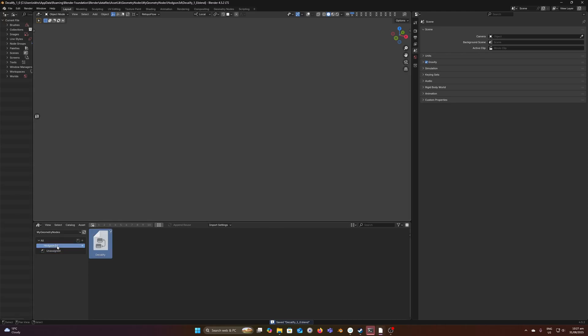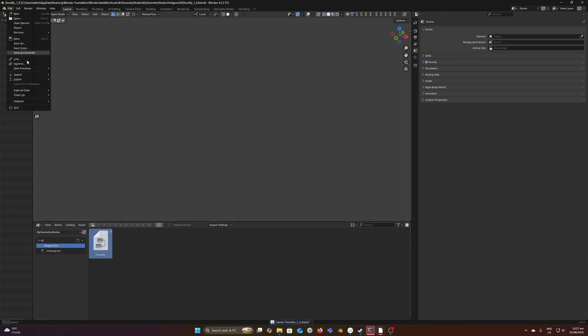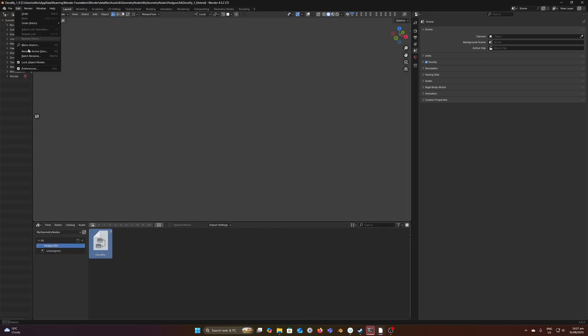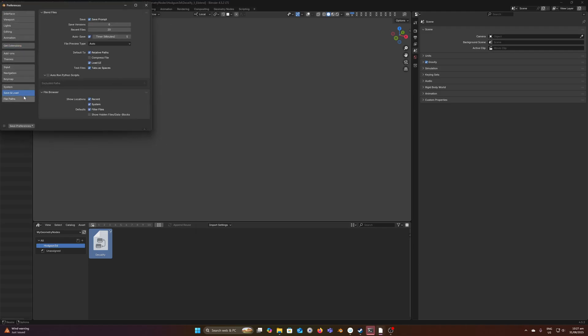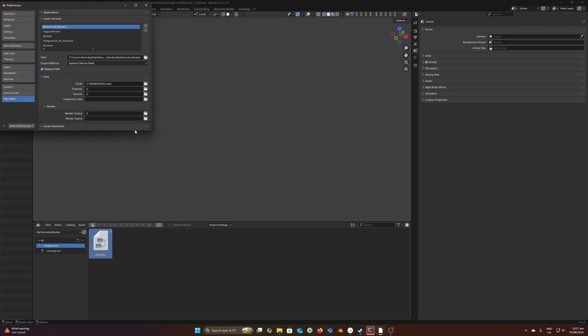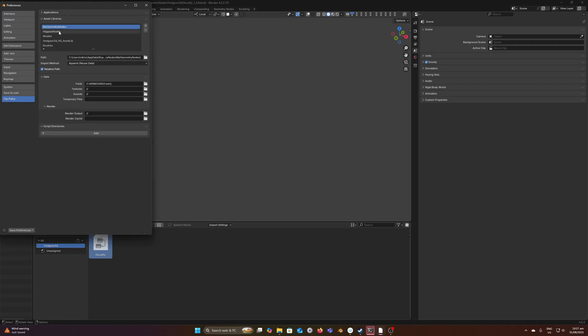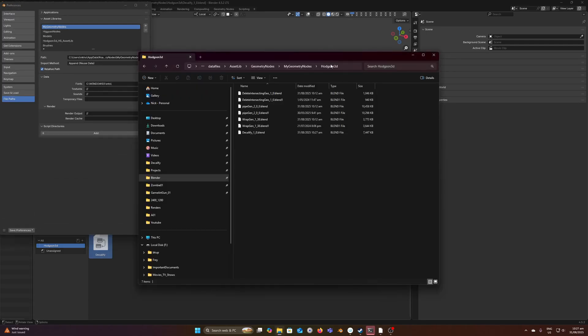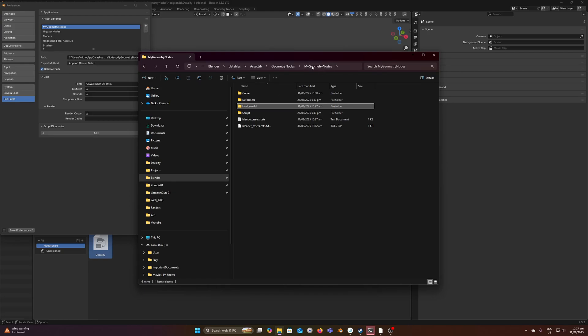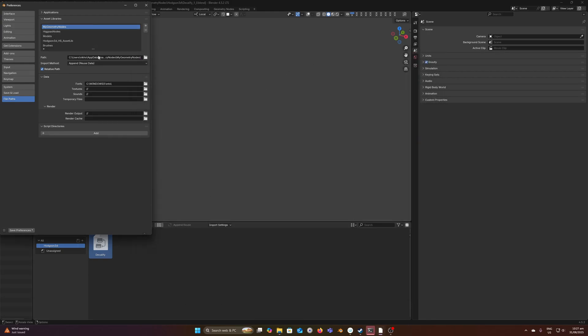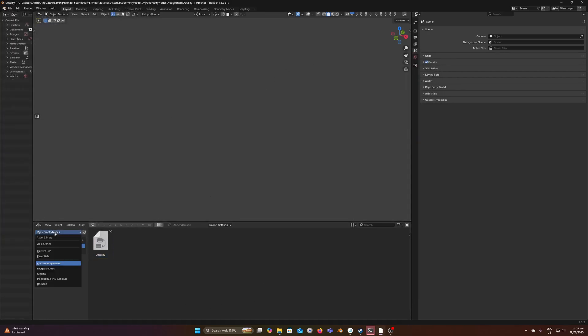Now when you browse to the asset library, if we come to preferences here, you can set your asset libraries under this directory. You've got My Geometry Nodes, which is the same directory that these are living in, and I've linked that folder here. You'll be able to see this under the dropdown menu here.